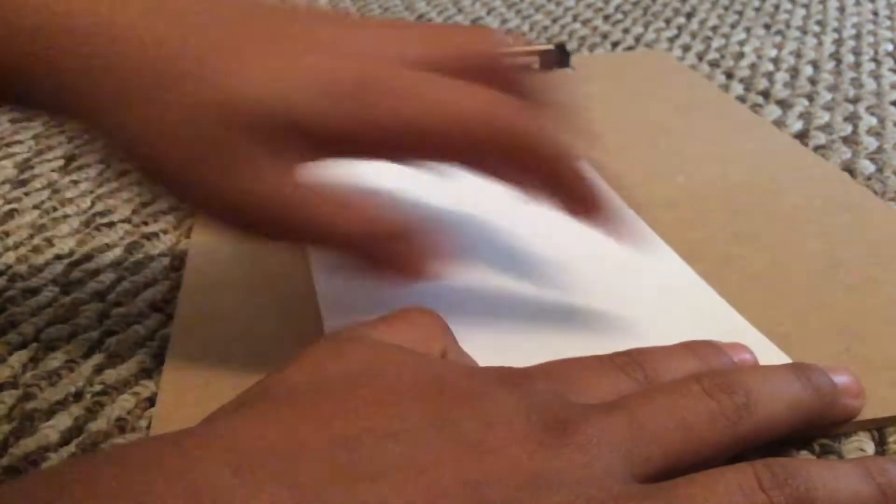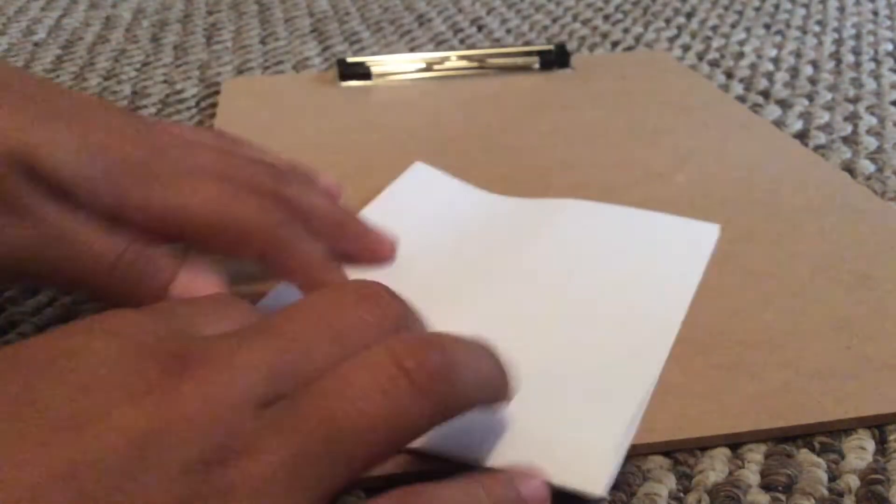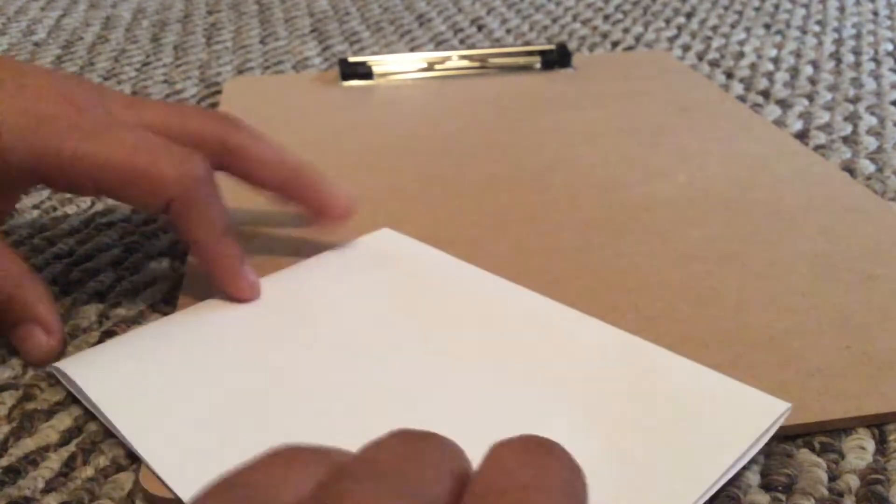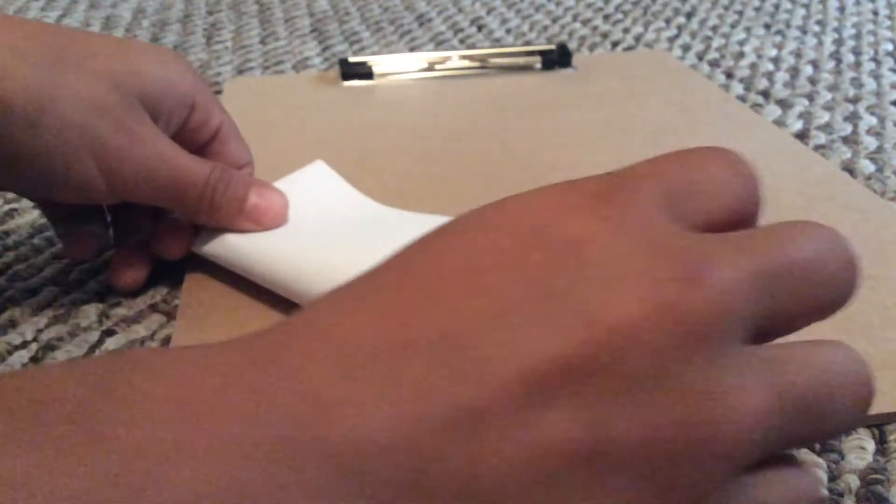And once you're done with that, it will look like this. Okay, and then you're going to fold it hot dog style.